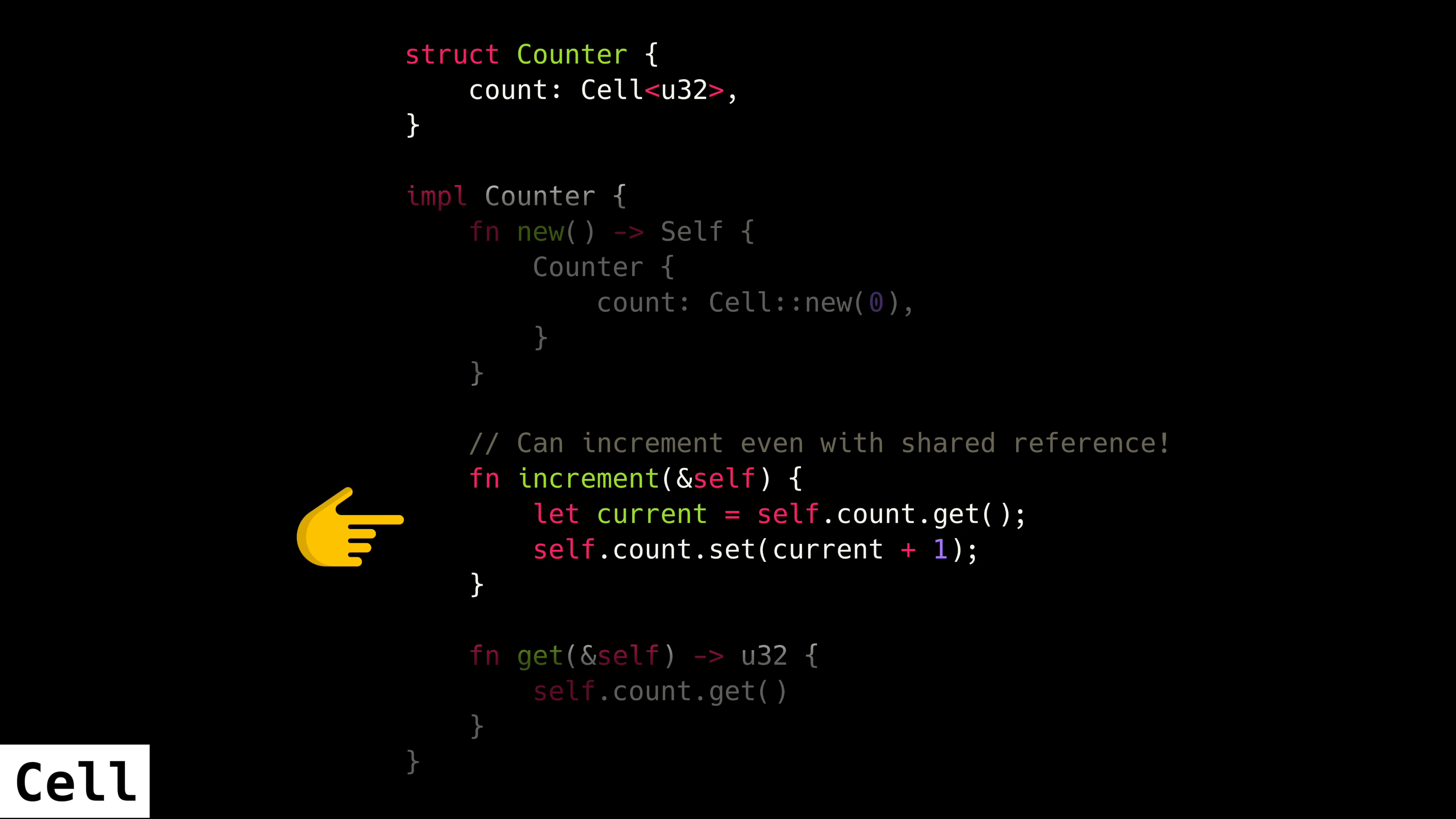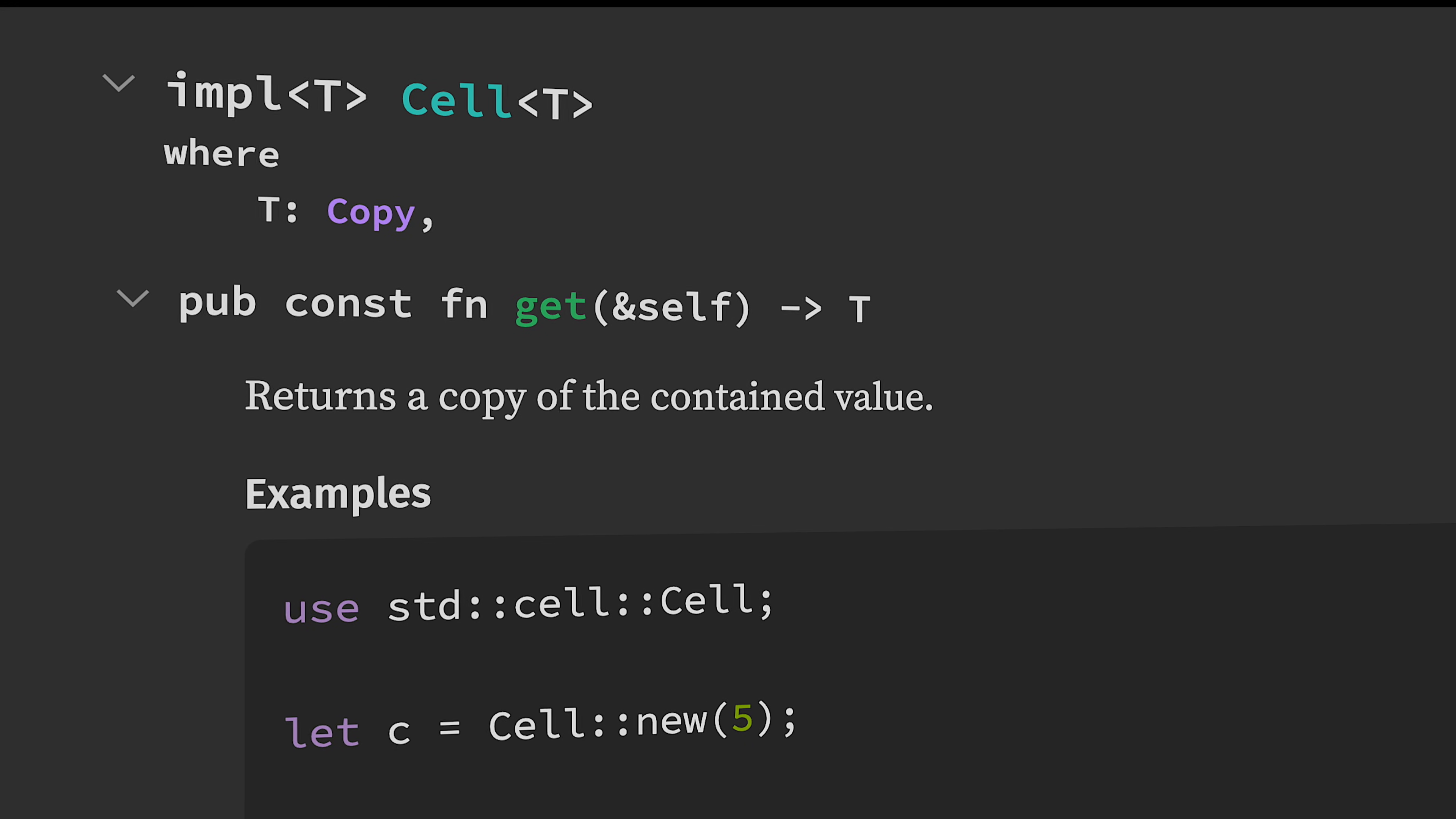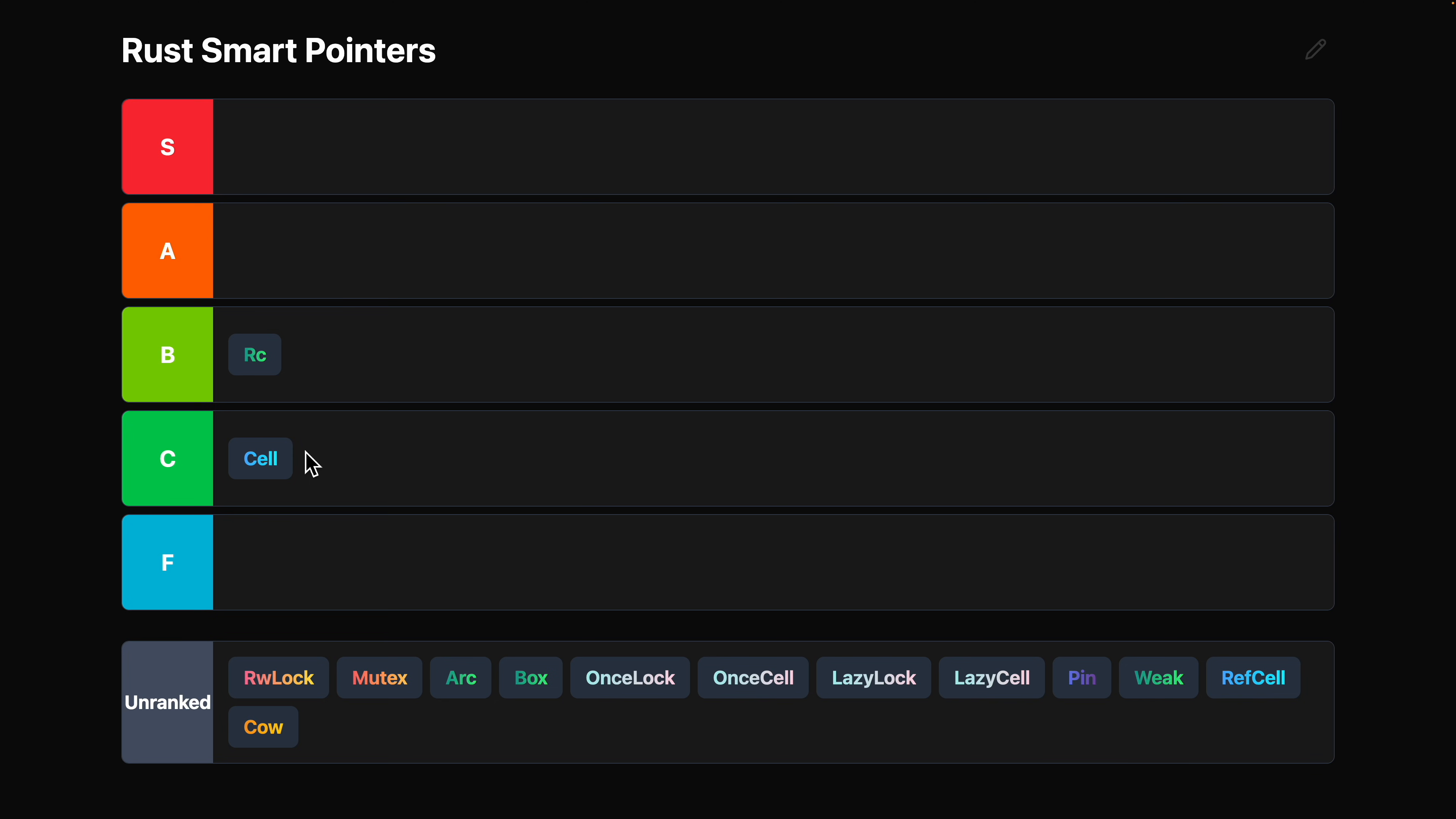Cell in particular actually makes a copy of the contained value every time you call the get method. And that's really nice because it gives you that interior mutability, but there's nothing you can do that'll make your program panic. Unlike some of the smart pointers that we're going to talk about.